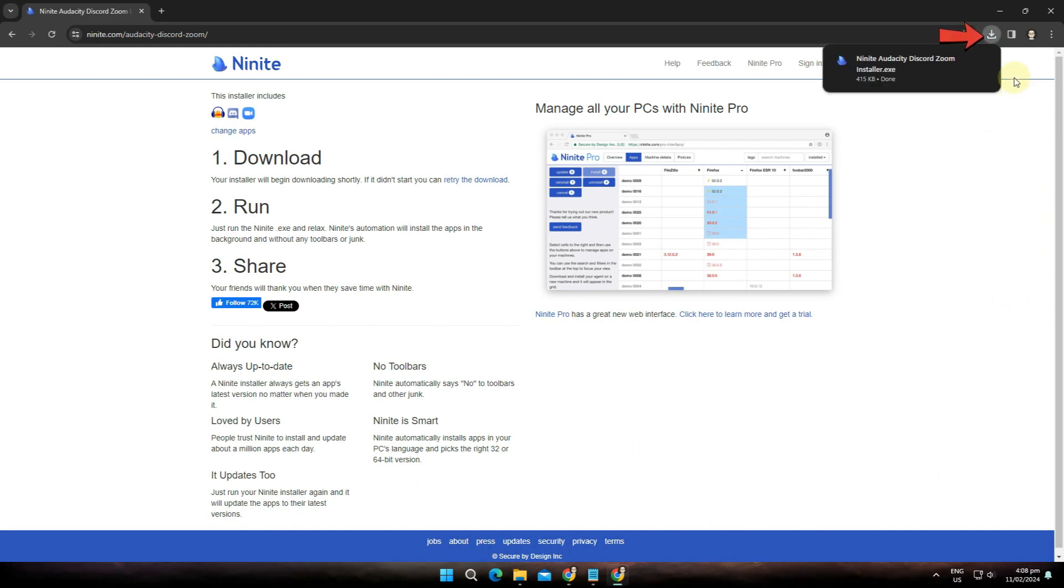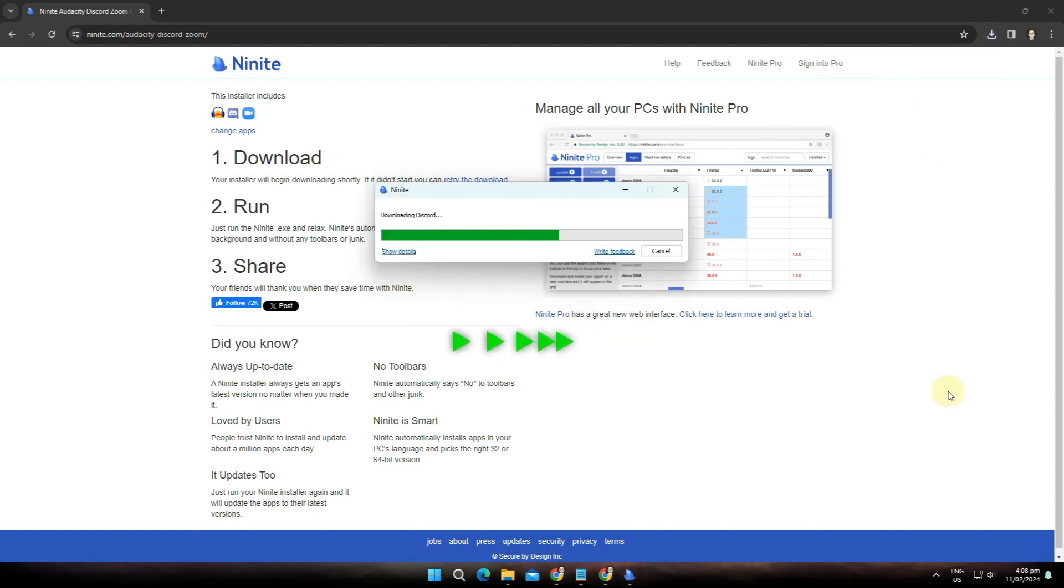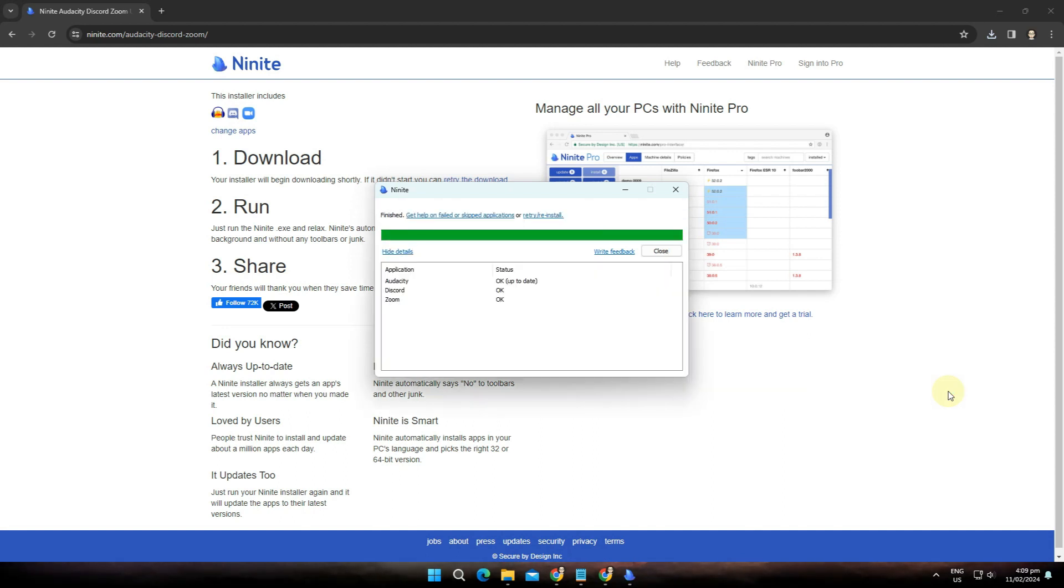All you have to do is click on it and it will start installing the three apps we selected. Just be patient and wait for the process to finish. Then here you will get this information of the applications you just installed.